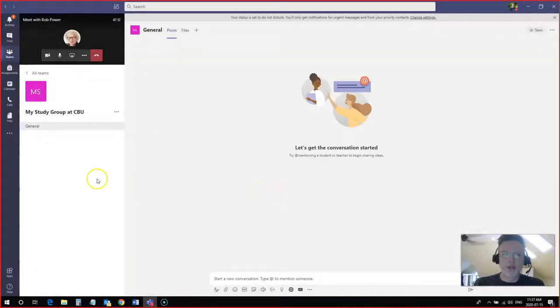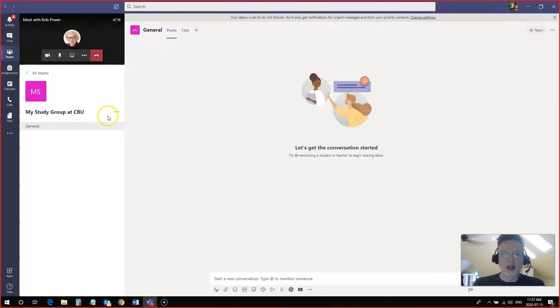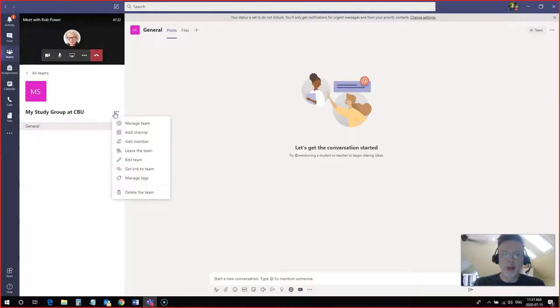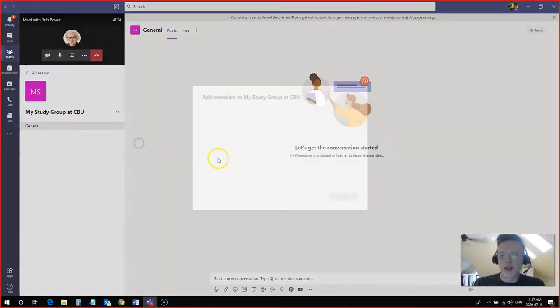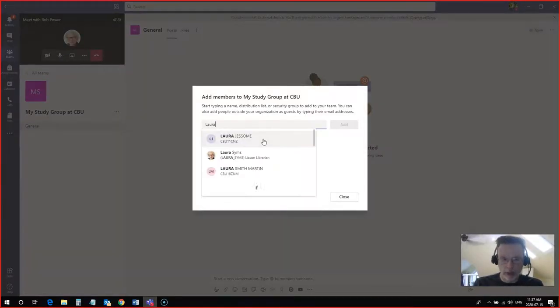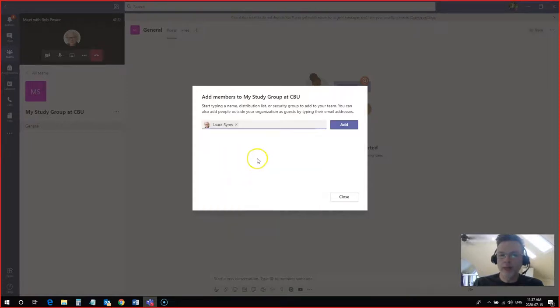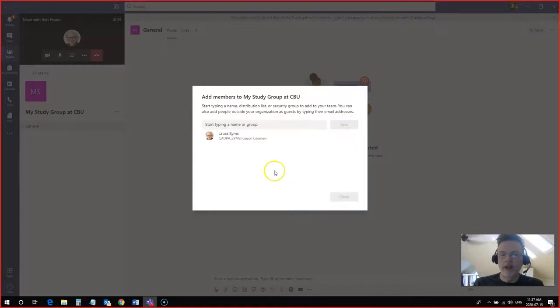So I'm in my team. I have no team members yet. If I want to add some members to the team I can click these three dots next to the name my study group and I can add a member from here. I'm going to look for Laura. So I type in her name and Laura Sims comes up. I can add her to the group and simply hit add. She is now a member of the group.